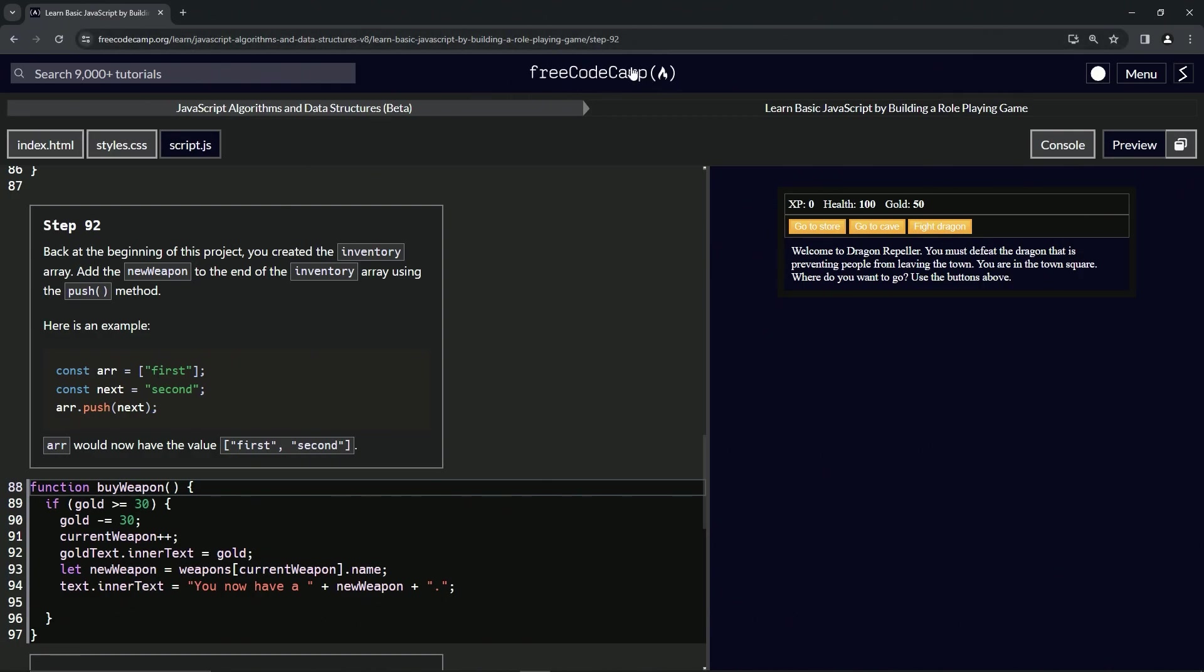Now we're doing FreeCodeCamp, JavaScript algorithms and data structures beta, learn basic JavaScript by building a role-playing game. Step 92.